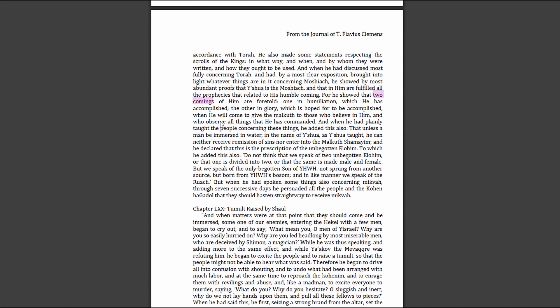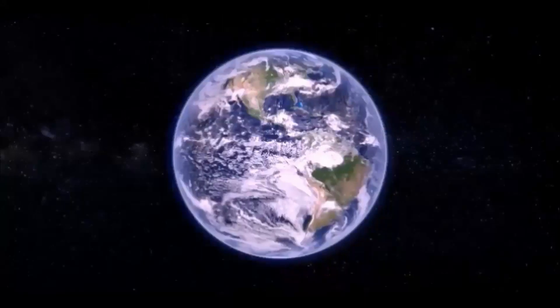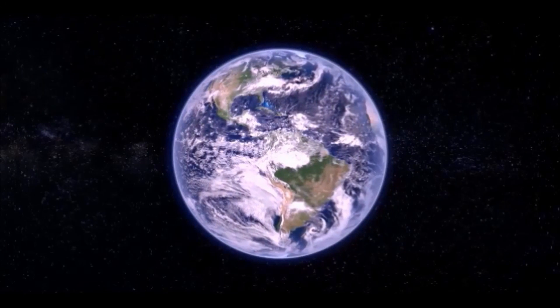If things keep getting worse and worse, finally somebody's going to hit rock bottom, then they're going to cry out for Yahweh and they'll be saved. I do believe everybody will get saved. You can see my other videos on that, I'll leave the link below. I want this to be a short video on the two comings of Messiah. I hope you enjoyed it, thanks for listening, shalom.